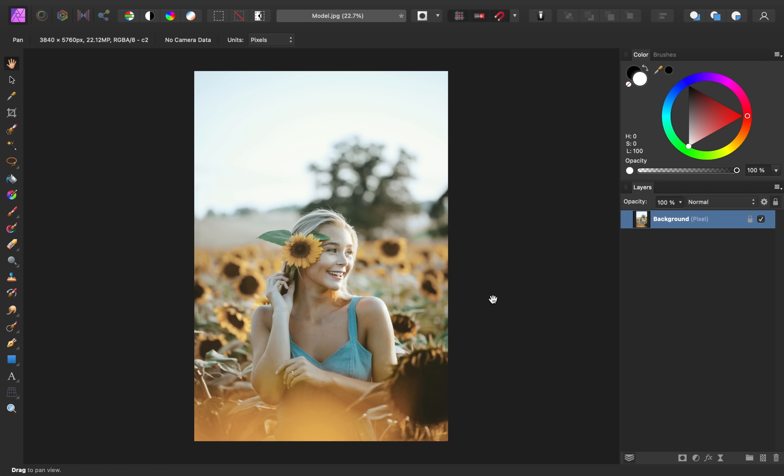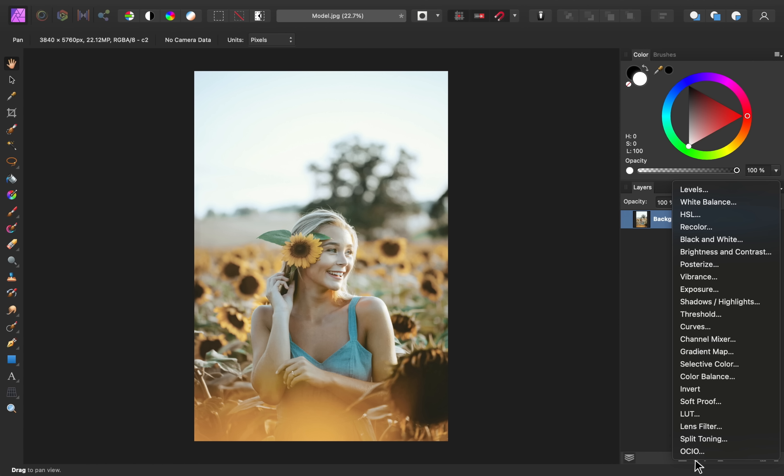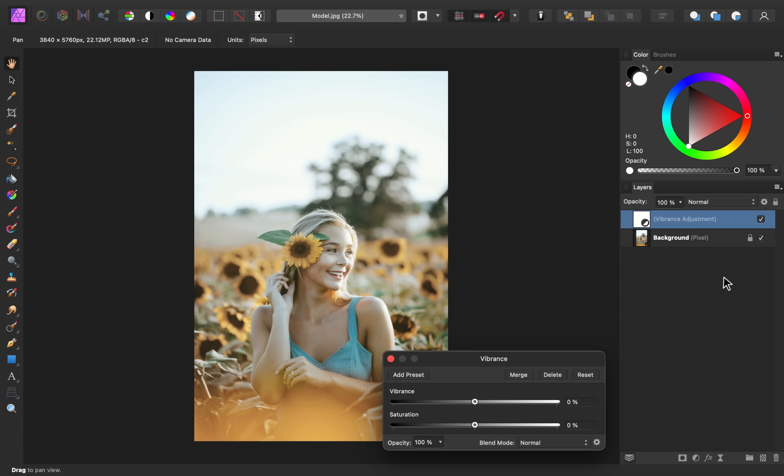The easiest way to make colors pop in Affinity Photo is to use a vibrance adjustment layer. This layer allows you to adjust the vibrance and the saturation of the colors in your image.